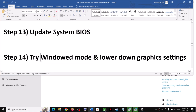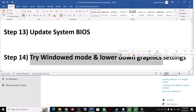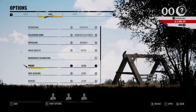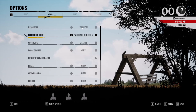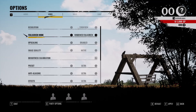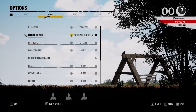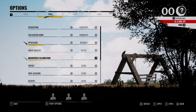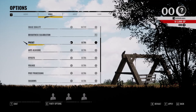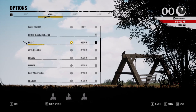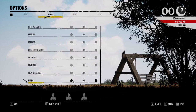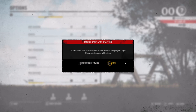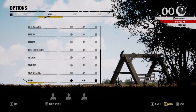The next step is to try windowed mode and lower the graphics settings. Launch the game, go to Options > Video. If the resolution is 4K, try 1920×1080. Switch from fullscreen to windowed mode. Disable upscaling, keep image quality at Native. If the preset is set to Ultra, try High, Medium, or Low. Also turn off V-Sync, apply the settings, and check the performance.